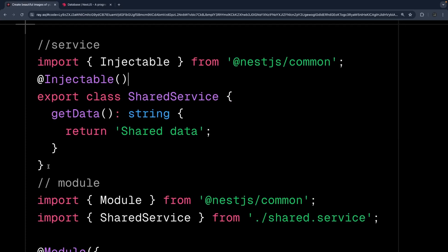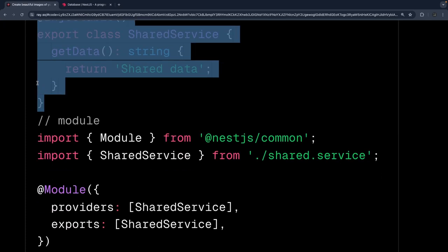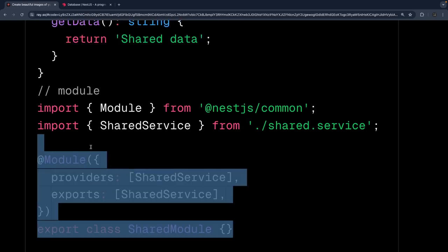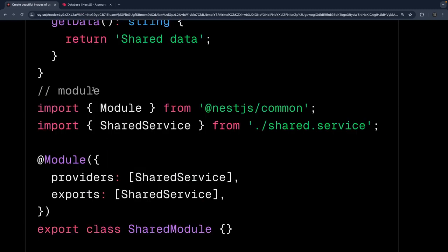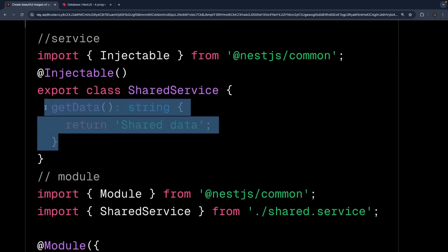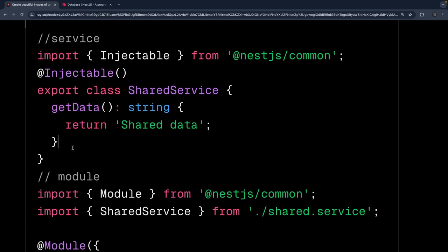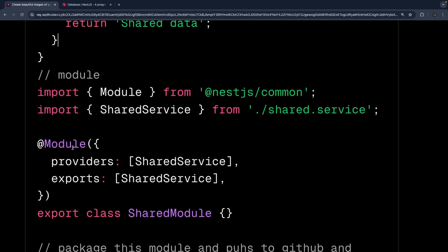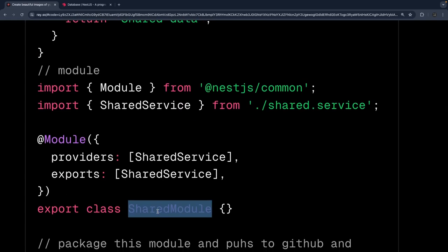Let's say I created a shared module which has one service — this is my shared module. This module can be published as a package. It's not going to have just one method; you can have 10 or 20 reusable methods which are used across different projects. So I have one service and one module which is a shared module, and now you can publish this as a NestJS package.